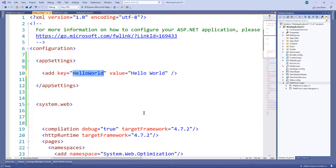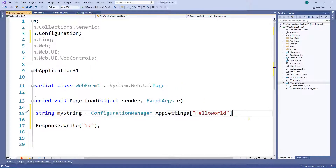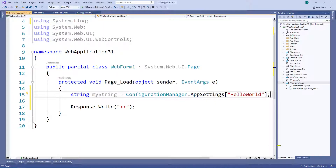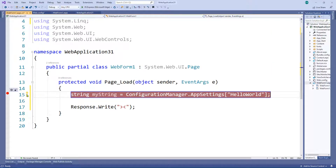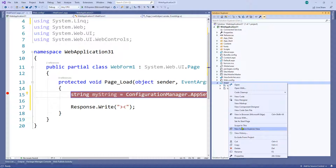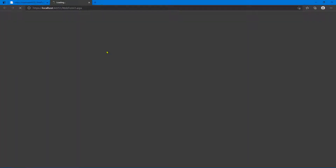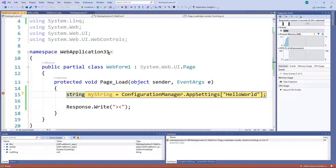Now that we've cleared that up, let's get the value from the app setting. I'll put the name of the key in the square brackets and finish with a semicolon — this is C# after all. I'm going to set a breakpoint here and do some debugging. Let's right-click the Web Form, set it as the start page, and click the play button to start debugging. We should break on that line.